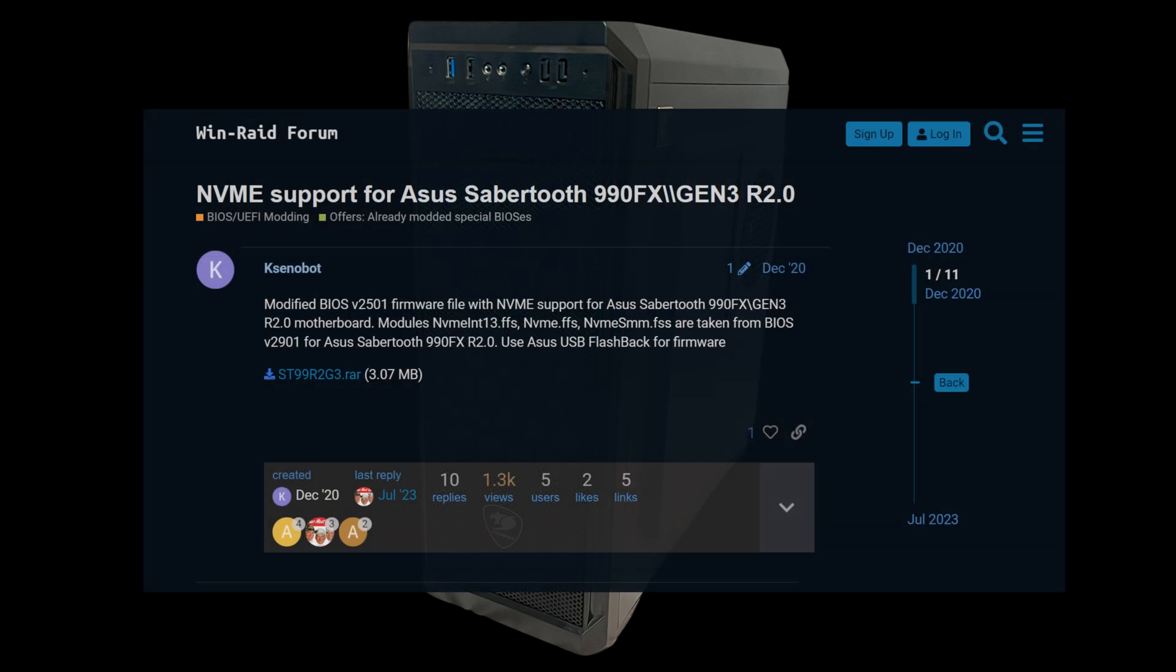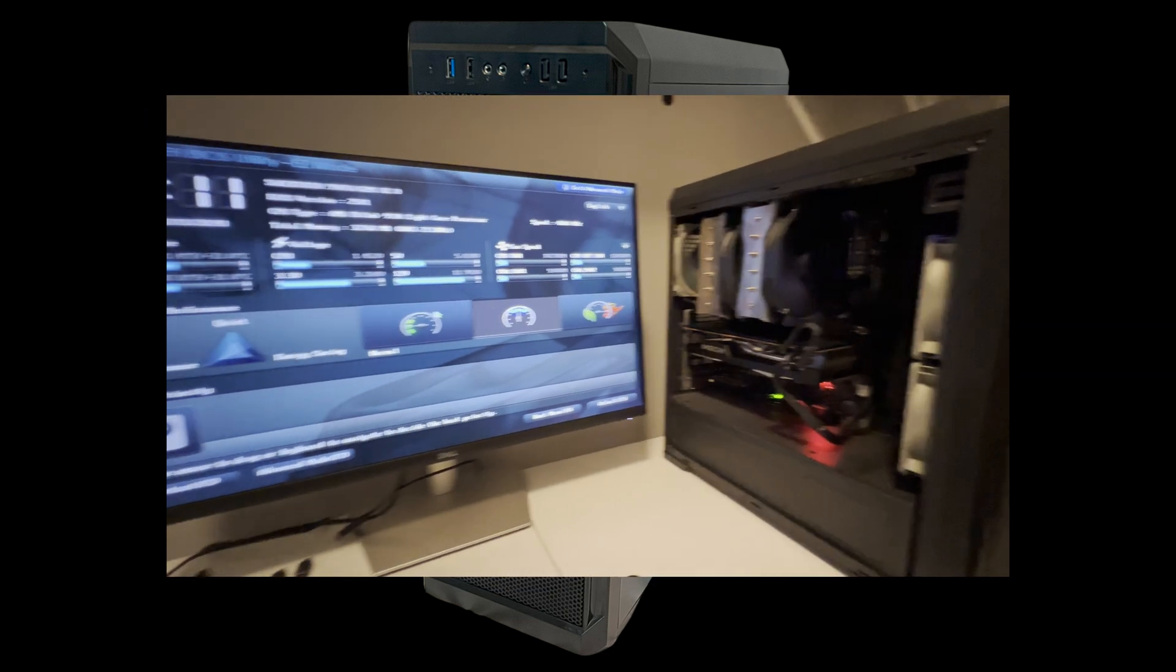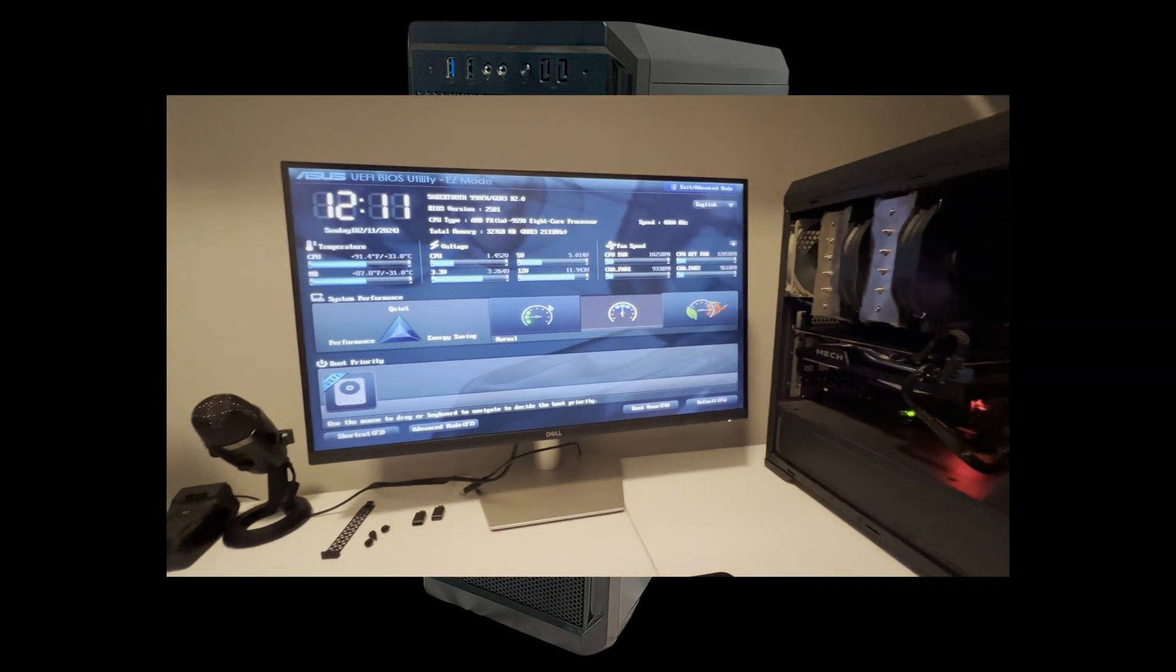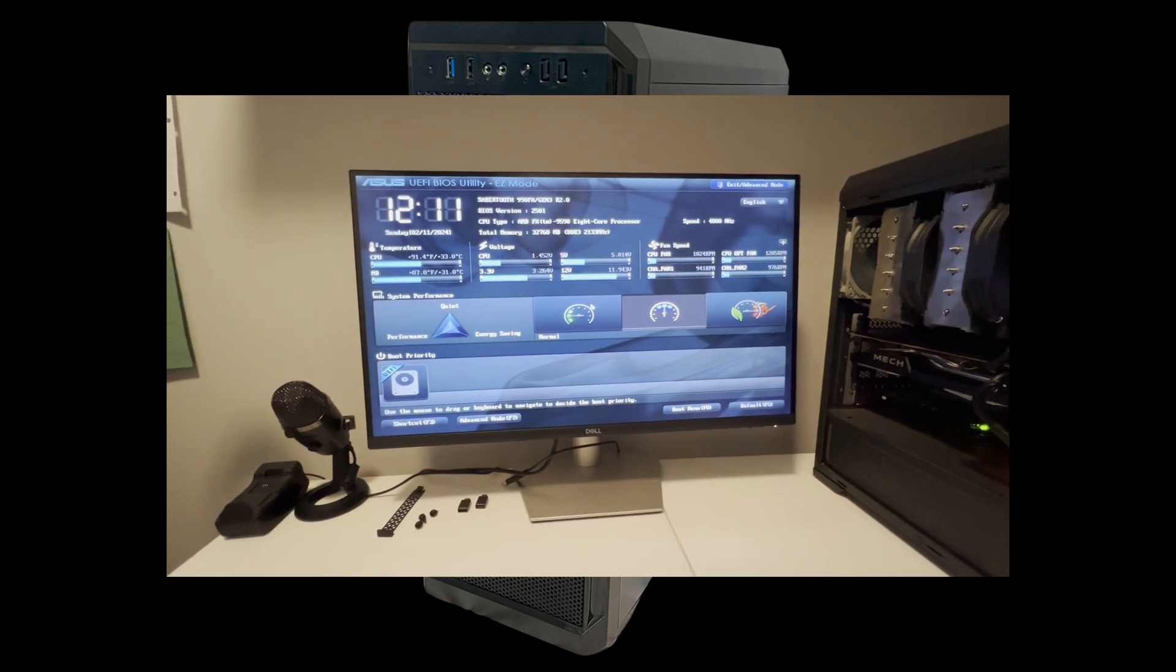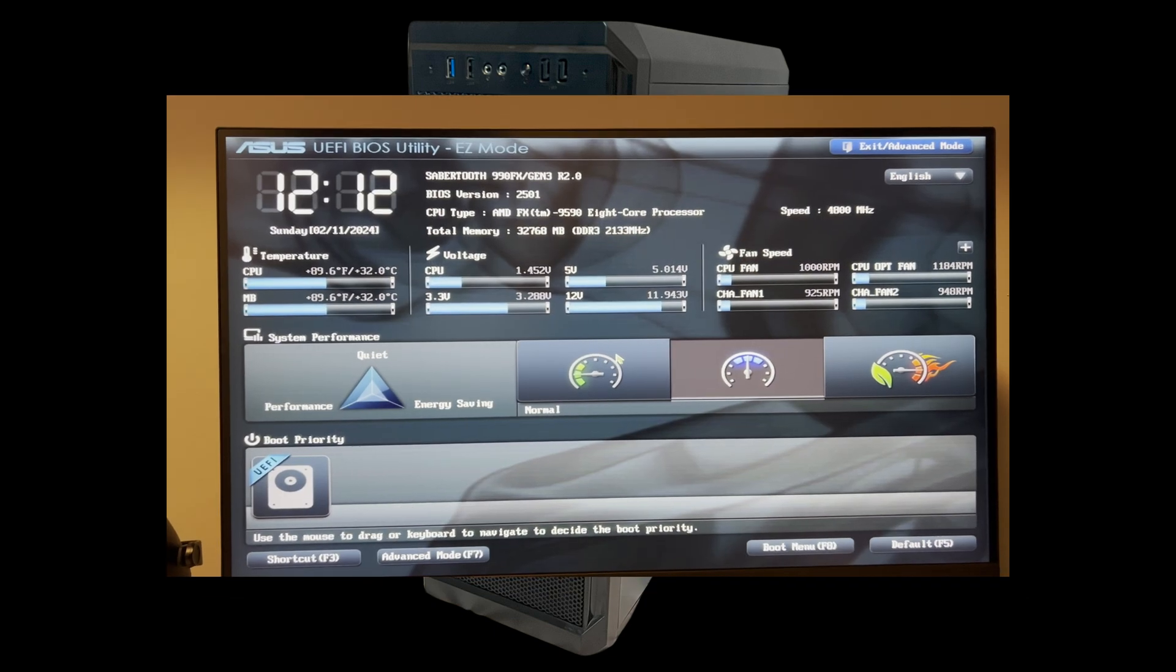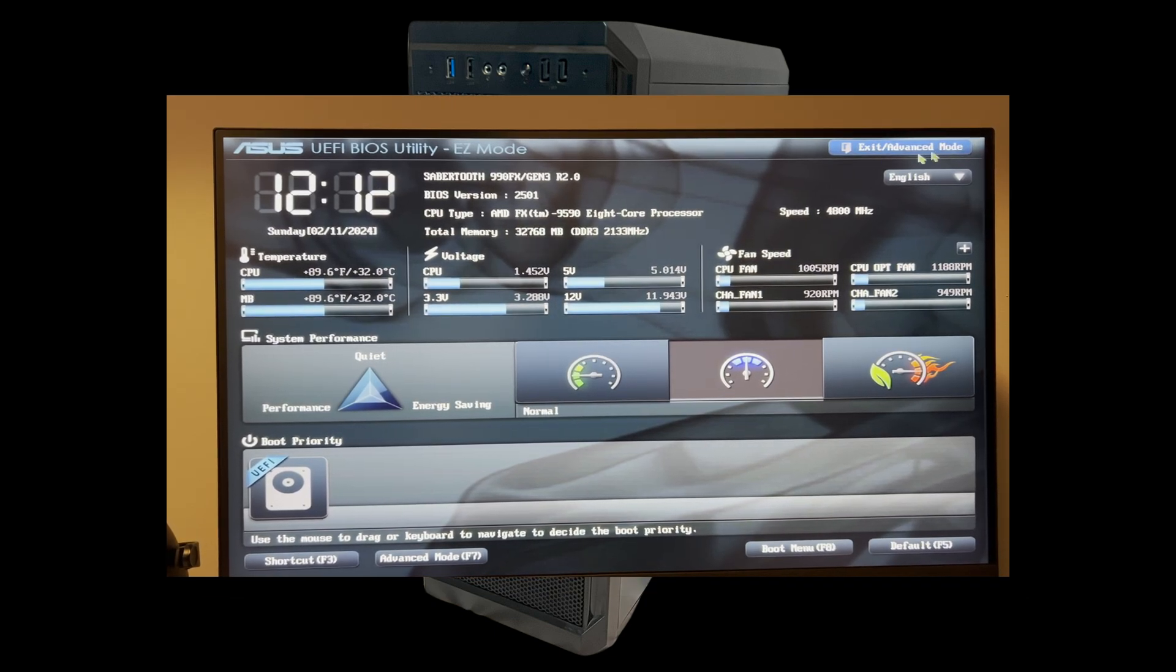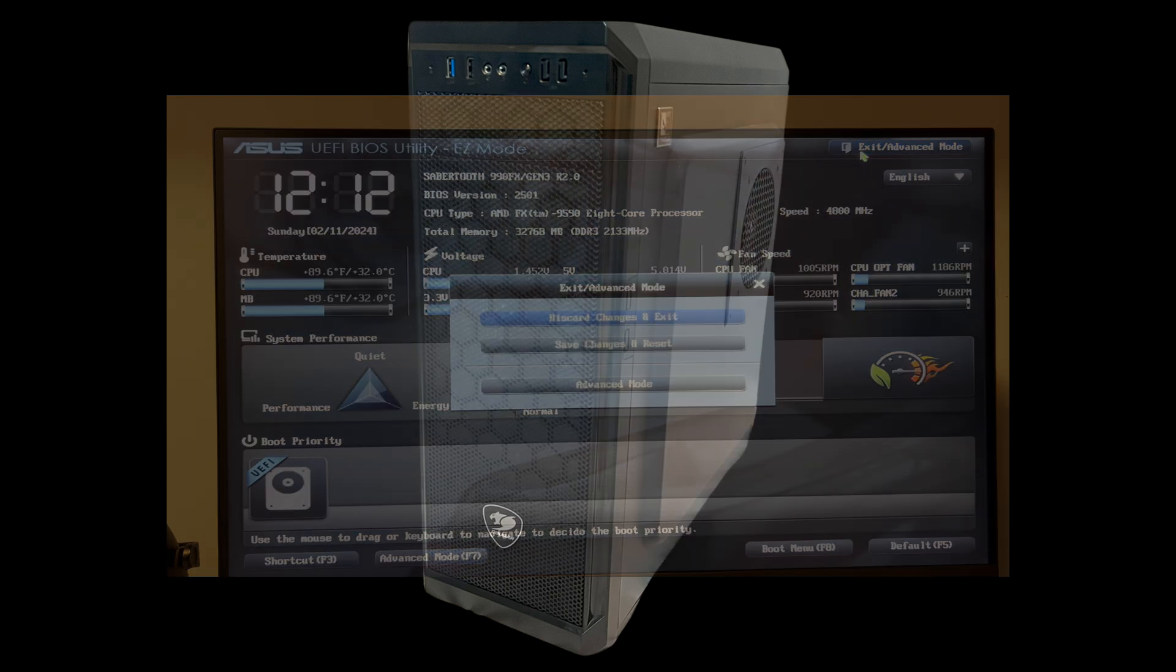Ironically, I found out a few days later that there was a forum post from 2020 where a BIOS modder had already done exactly what I had and put the file out there for everybody to download. I downloaded it, tried it out, and can confirm it actually works great. So to save yourself some trouble, I put the link to the BIOS in the description below.